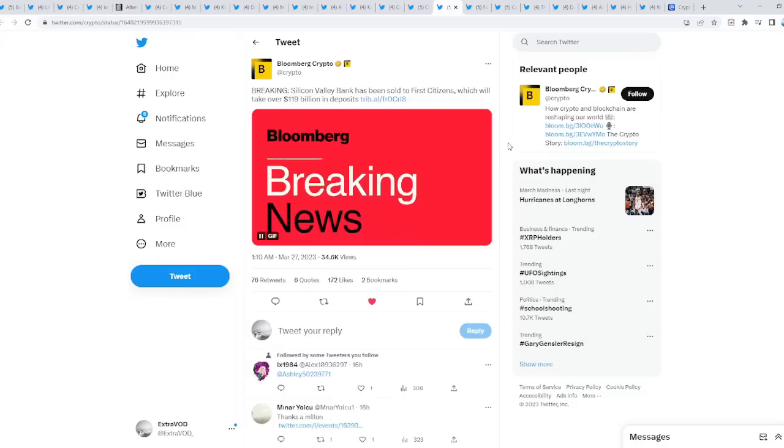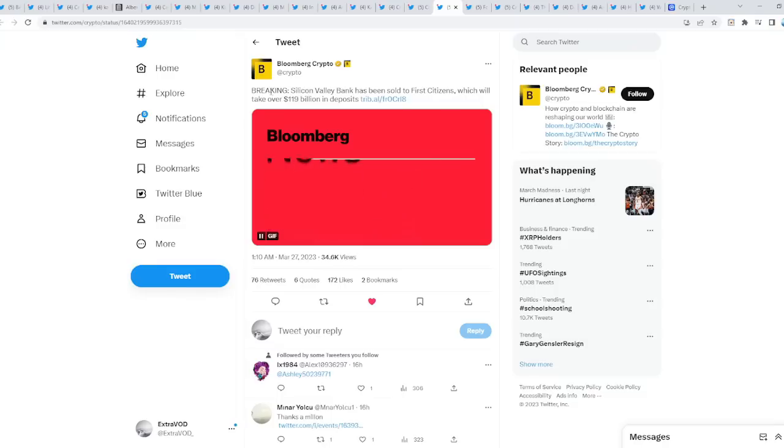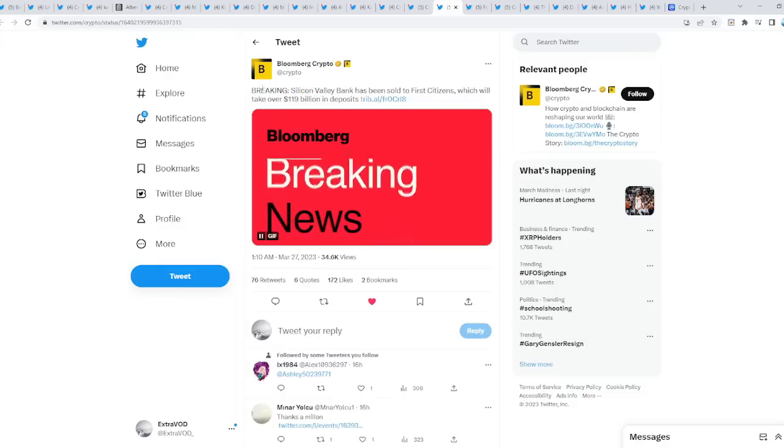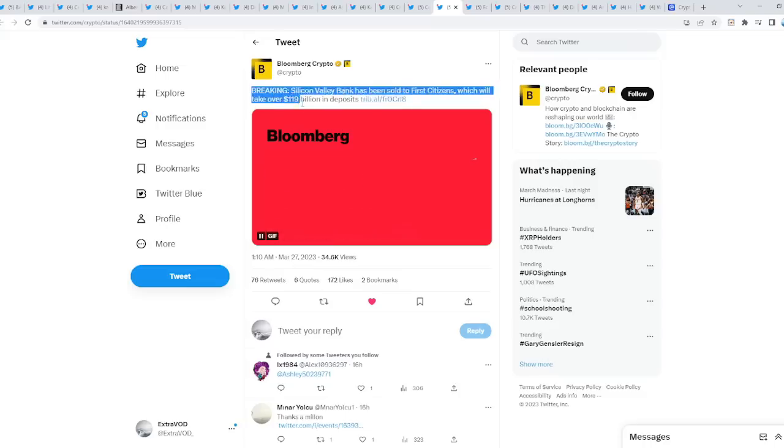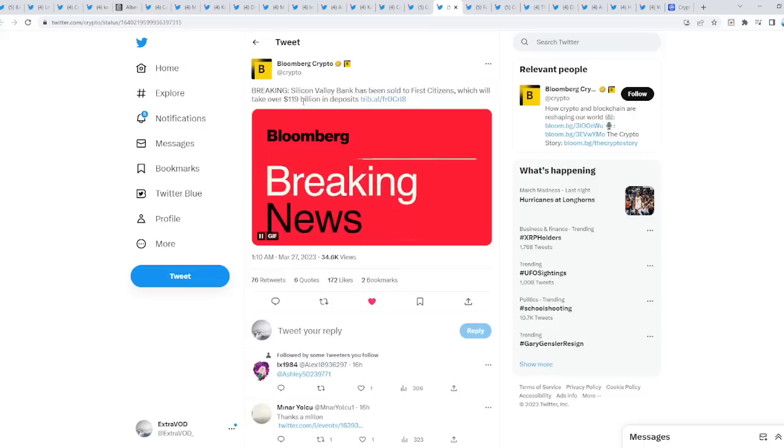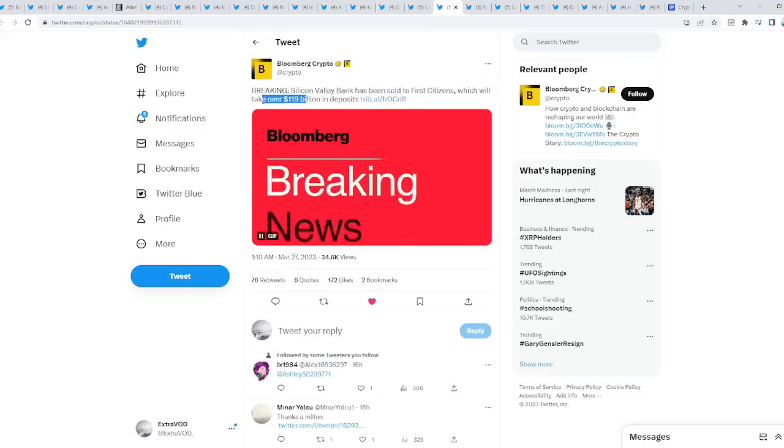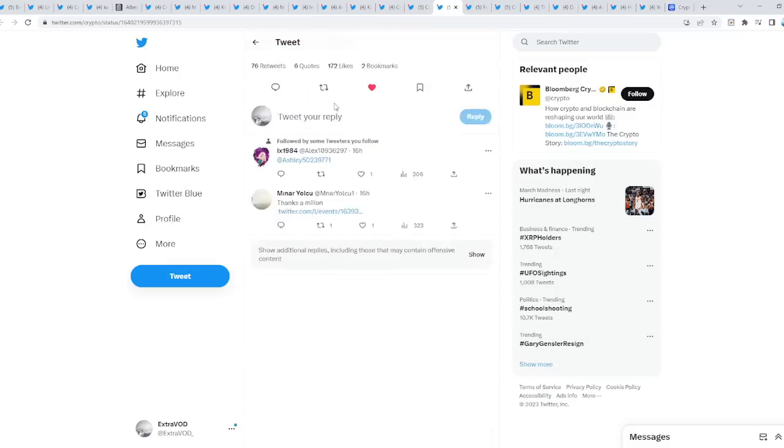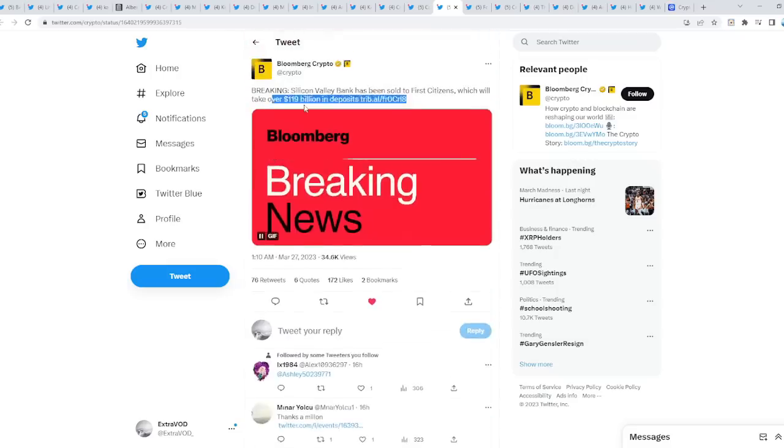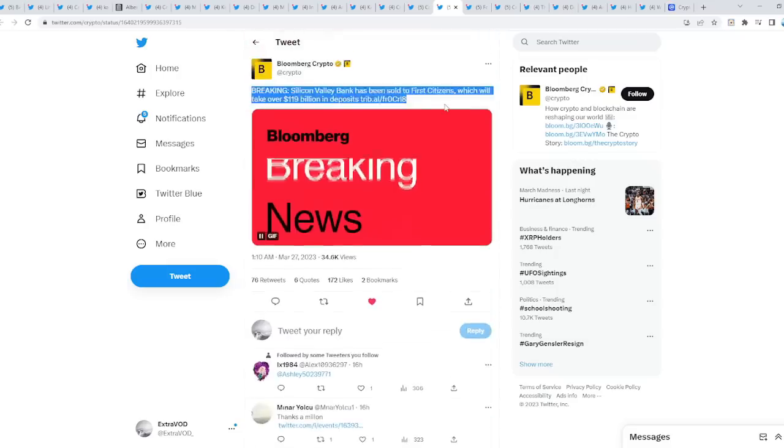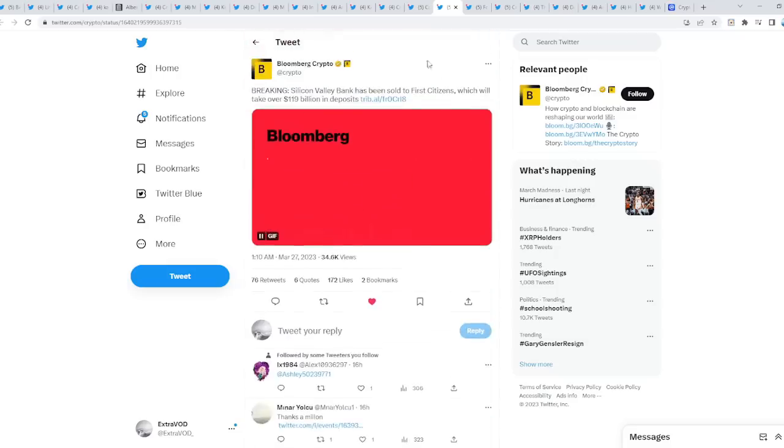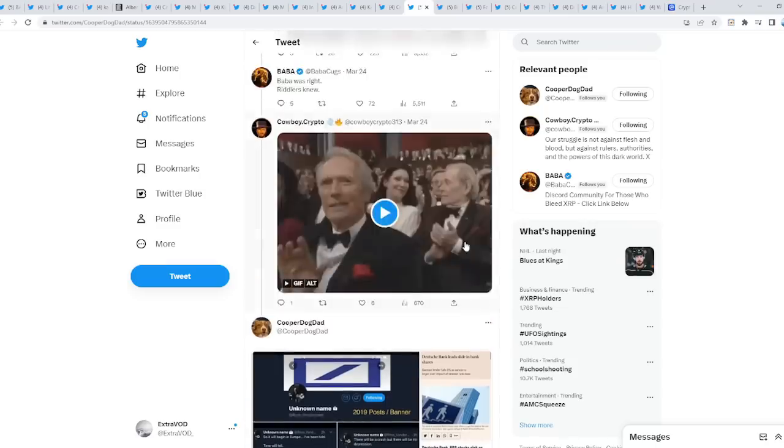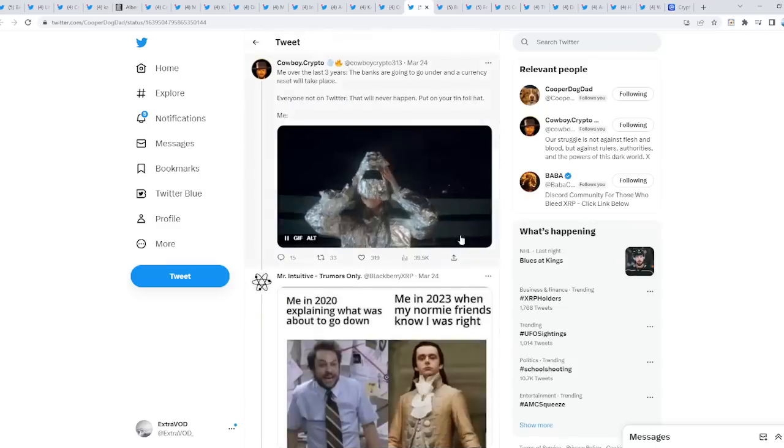That's what they're about to say when the system collapses, and they're not going to blame it on themselves. Instead, always have a scapegoat. Not to mention, you guys know how it's all pre-planned at the end of the day. Breaking: Silicon Valley Bank has just been sold to First Citizens, which will take over 119 billion dollars in deposits. 119, which is what? 9-11, emergency. Literally the banking system is definitely in emergency mode right now.